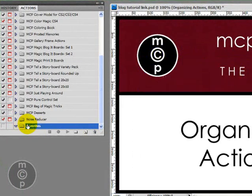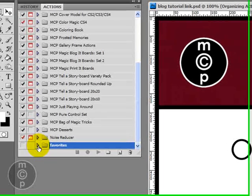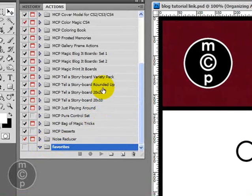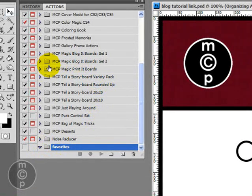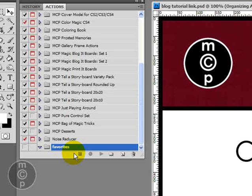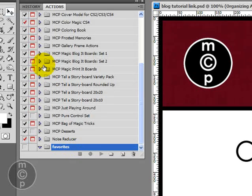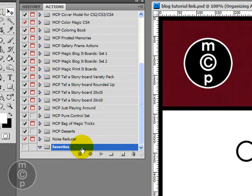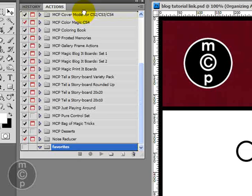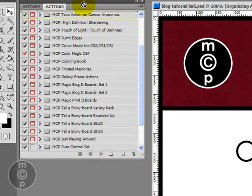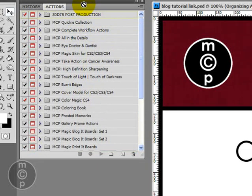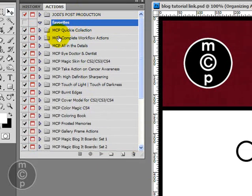So now you'll see we have a favorites folder but there's nothing in it yet. To put something in it you're going to go ahead and drag. You can't drag a folder within a folder so you need to figure out what actions you want to put in your favorites folder. I'm going to actually move this up to the top right here so it'll be easy to find.